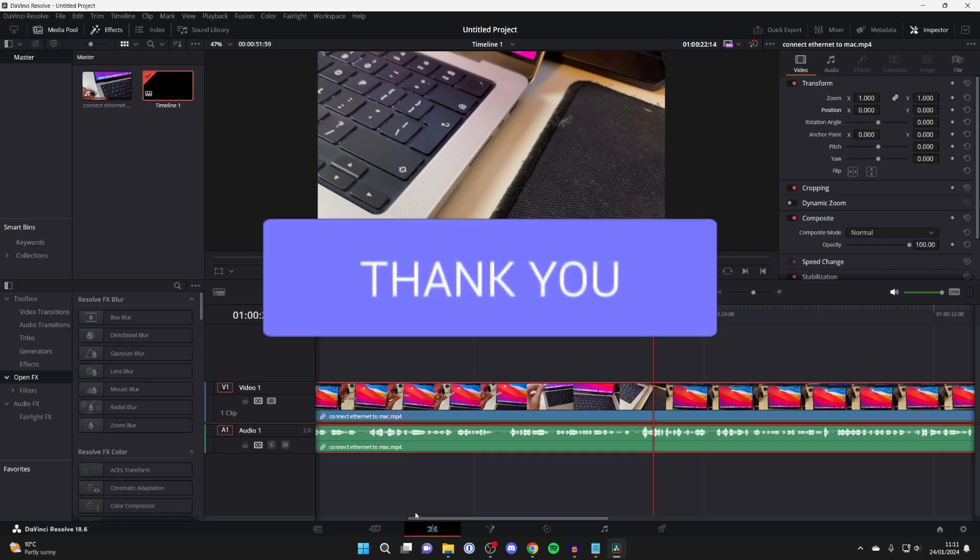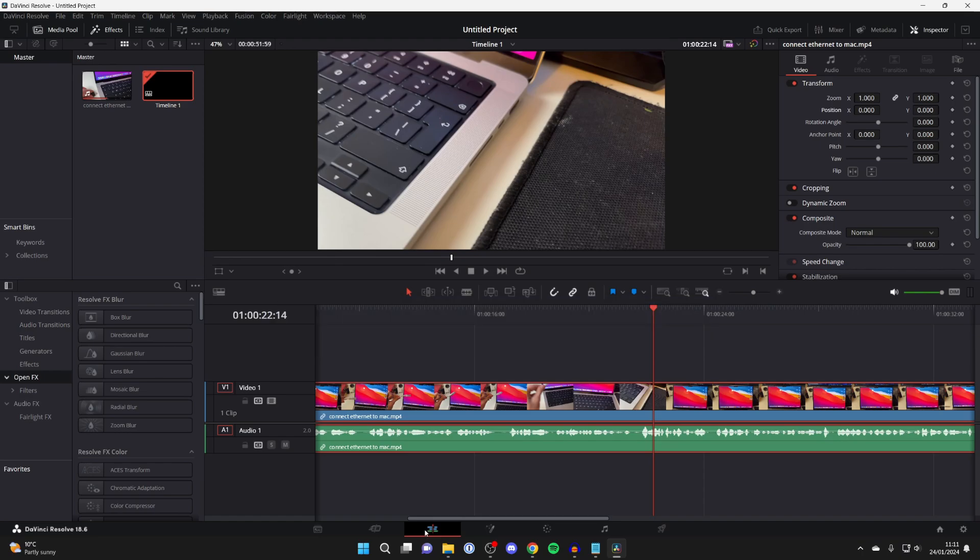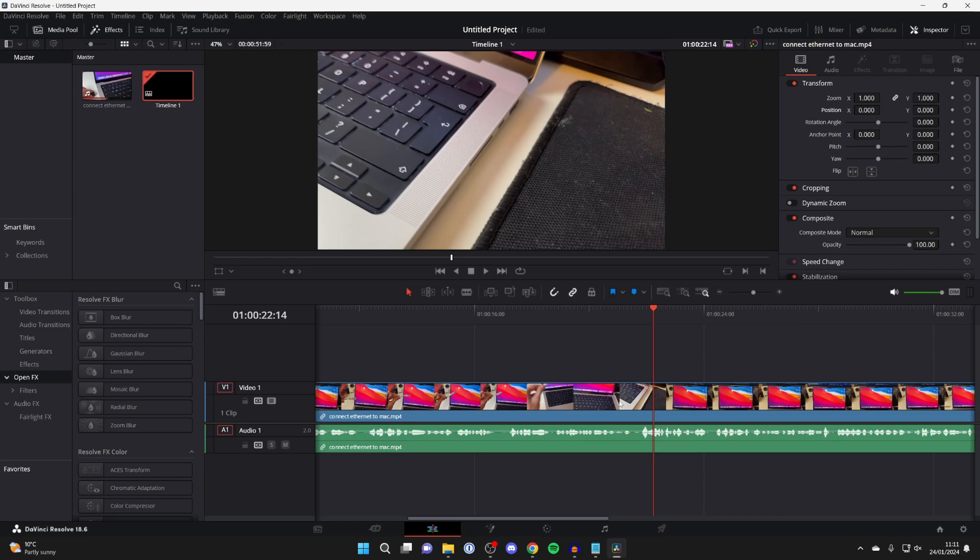First, in the bottom of DaVinci Resolve make sure you've got Edit selected, then go and click on the clip which you wish to resize or the image. In this case I've only got one added, but if you had multiple then make sure you select the right one, otherwise you'll be changing the size of the wrong one.